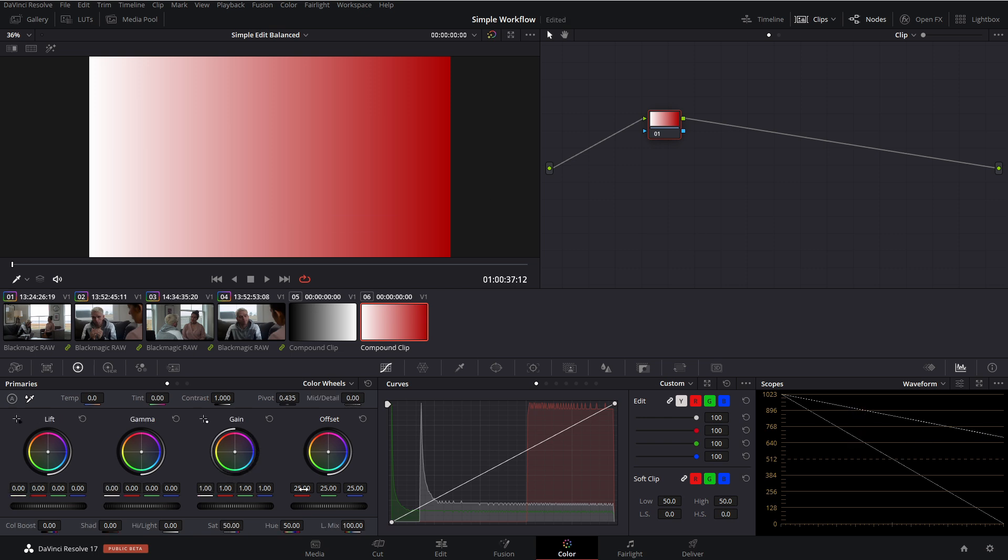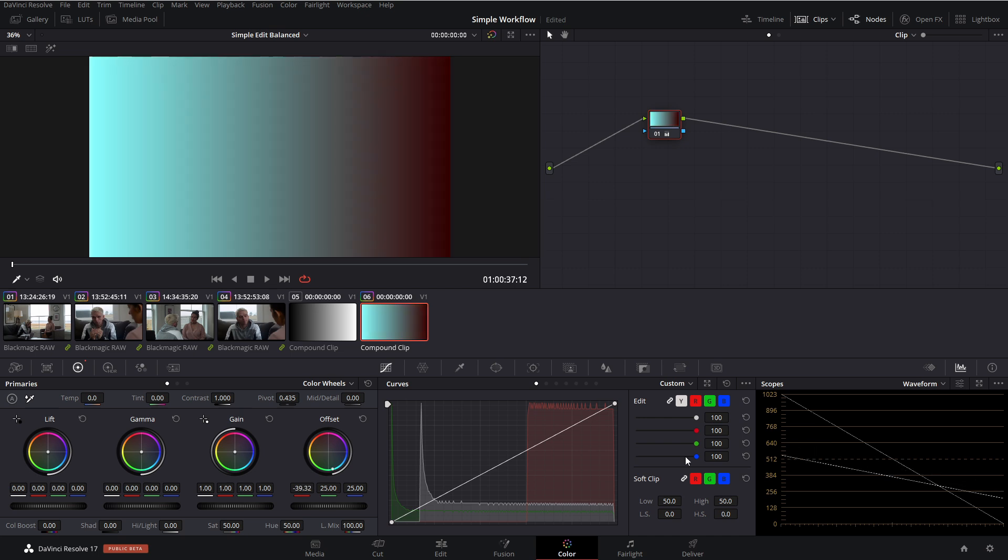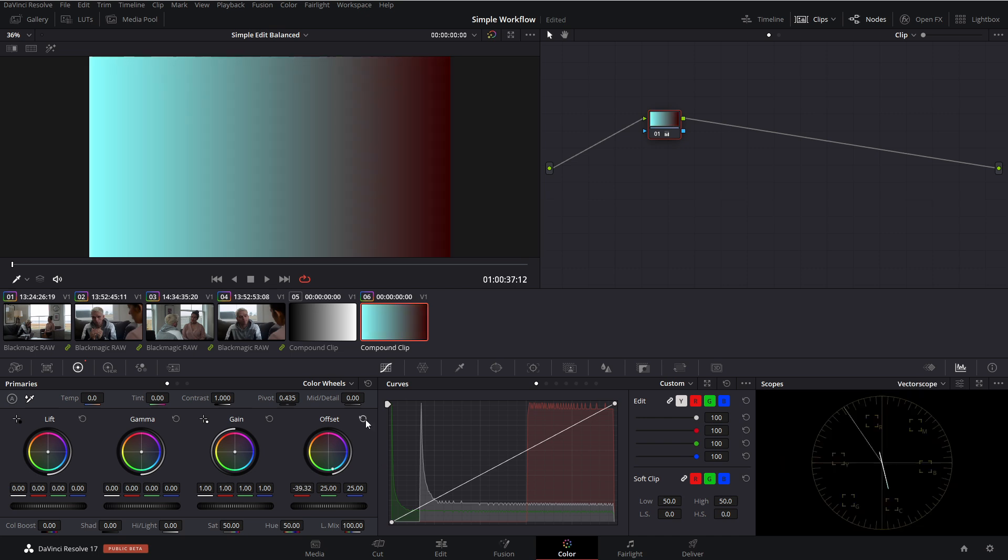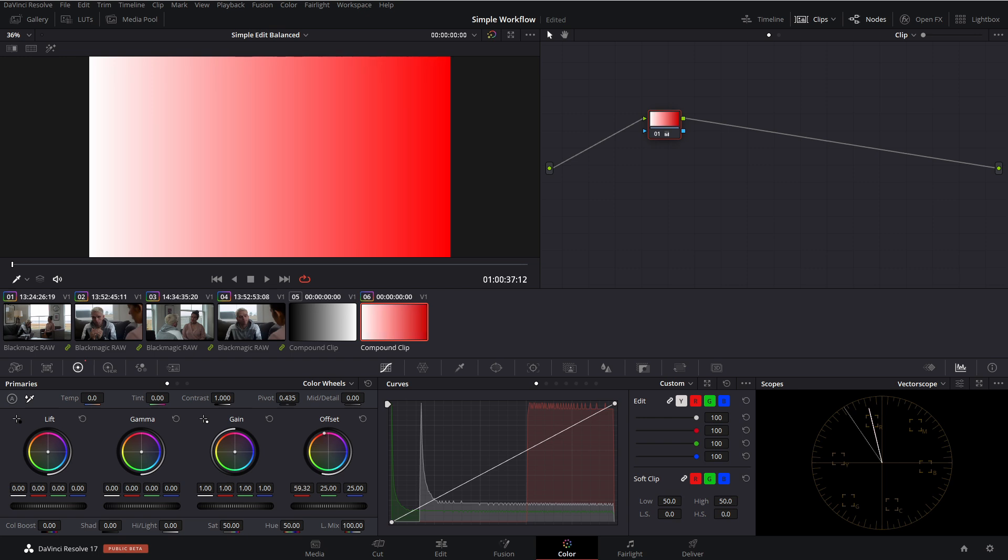So as we move our red channel up and down, you literally see on the waveform, it is moving up and down. And you can also see this on our vector scopes. So if I reset this, you can see it moving up and down. Now, if we go back into our waveform,